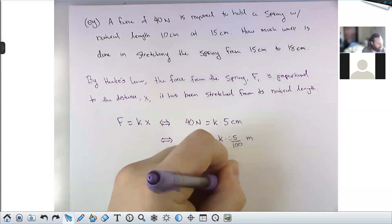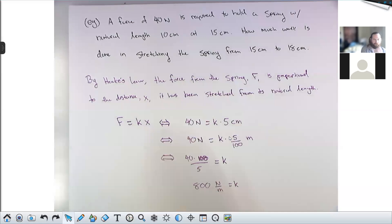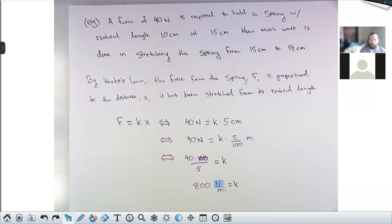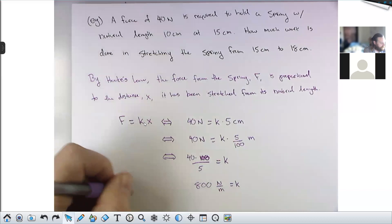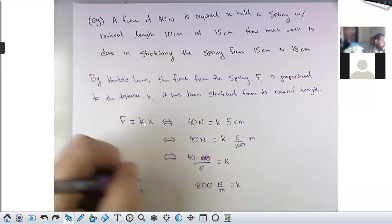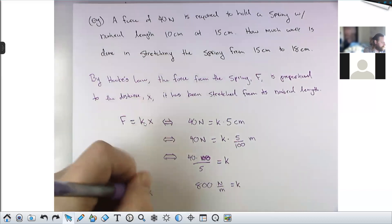That's k — the spring constant. In other words, for every meter you stretch the spring out it fights you an additional 800 newtons. That's what this is measuring: the stiffness of the spring. So I know k; the force to stretch or compress the spring is 800 times x.